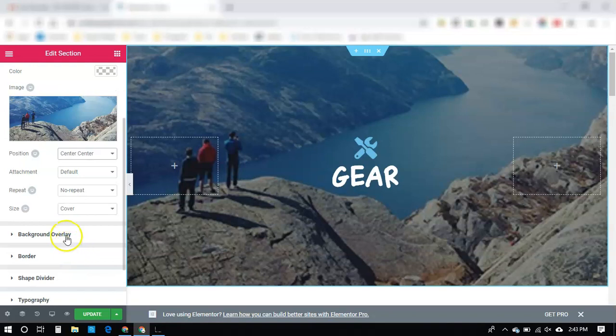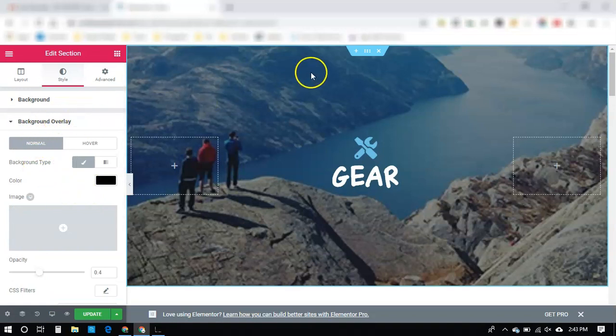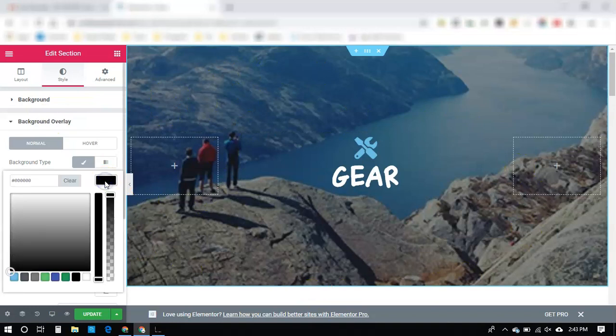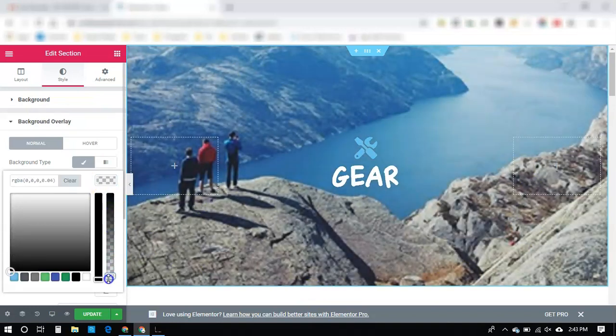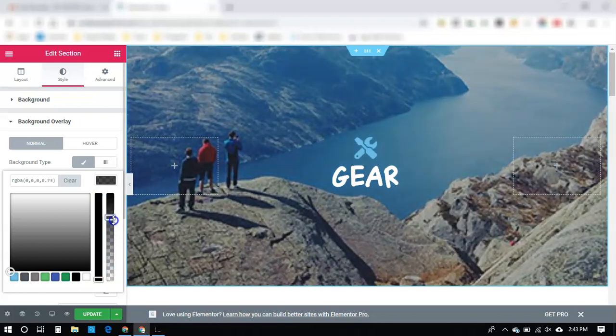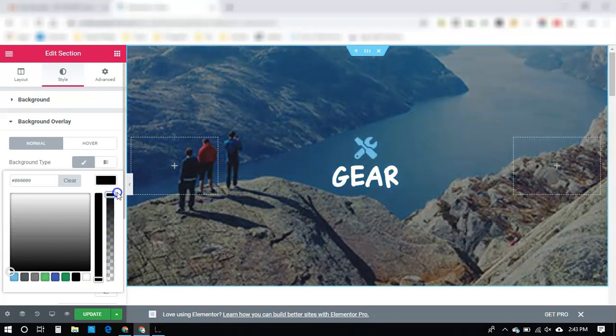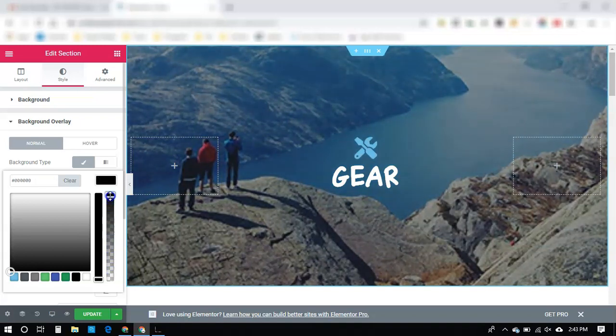Now, one other thing you can do is we can darken the image, which is a background. So this is our background image. We want to go to Background Overlay and click that. You can see how going down makes it lighter, and going up makes it darker. So that's how we can darken the image...